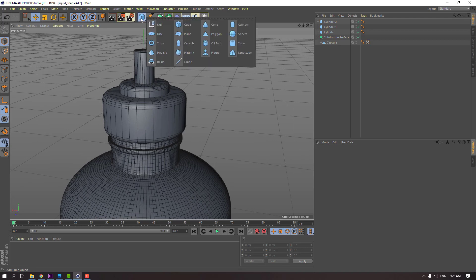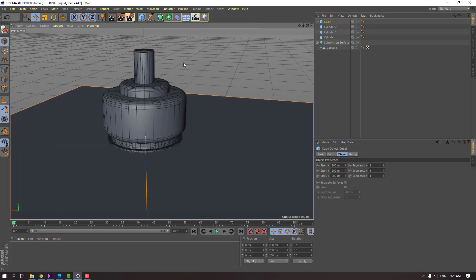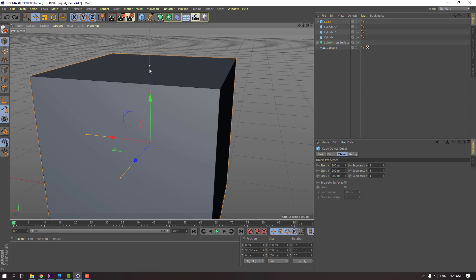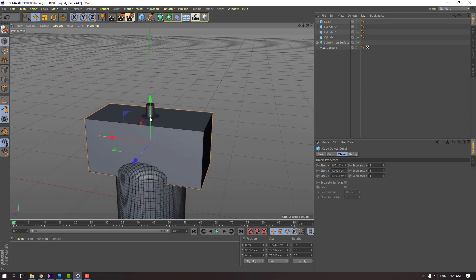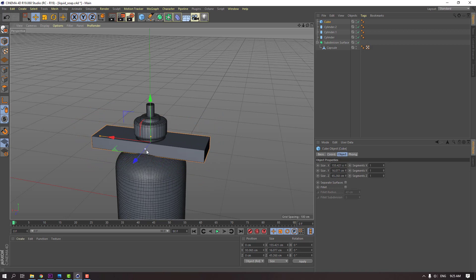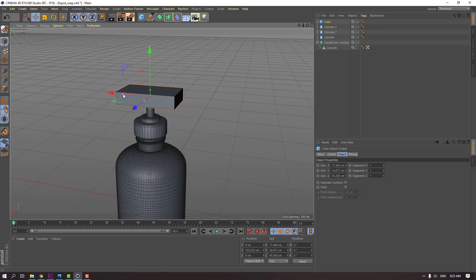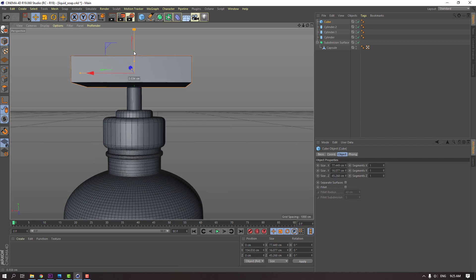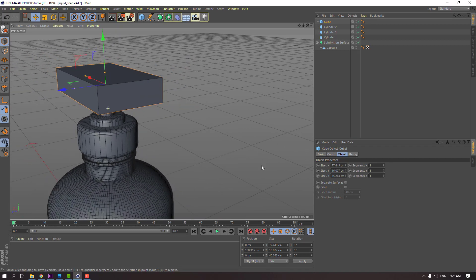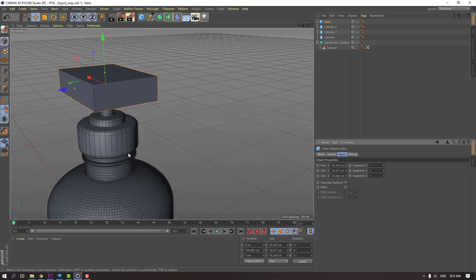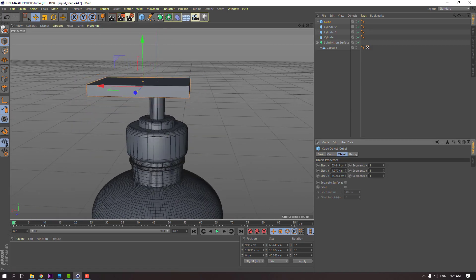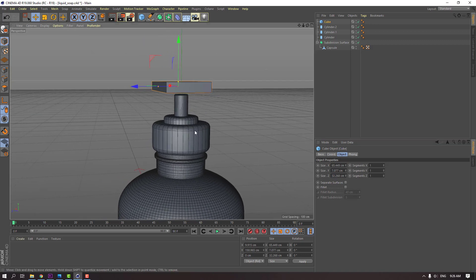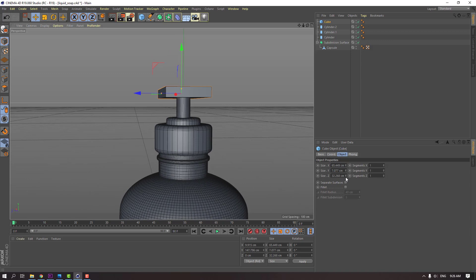So in this time, go to objects again and select cube. Move to up, change scale. Change size Z like this.